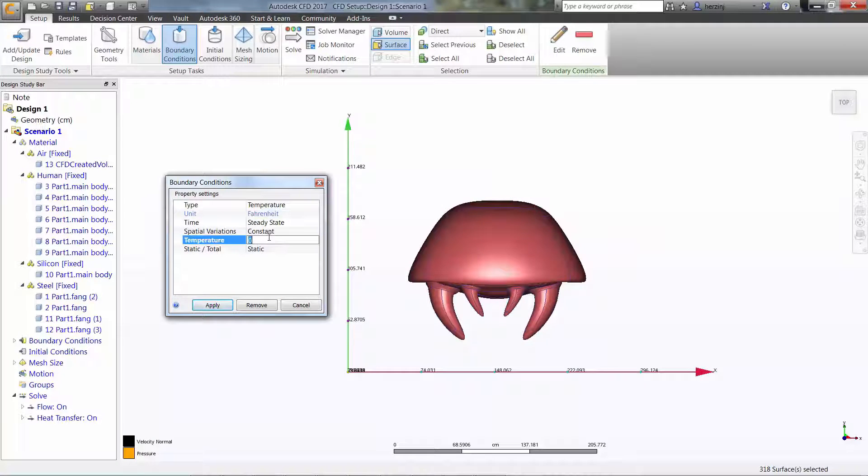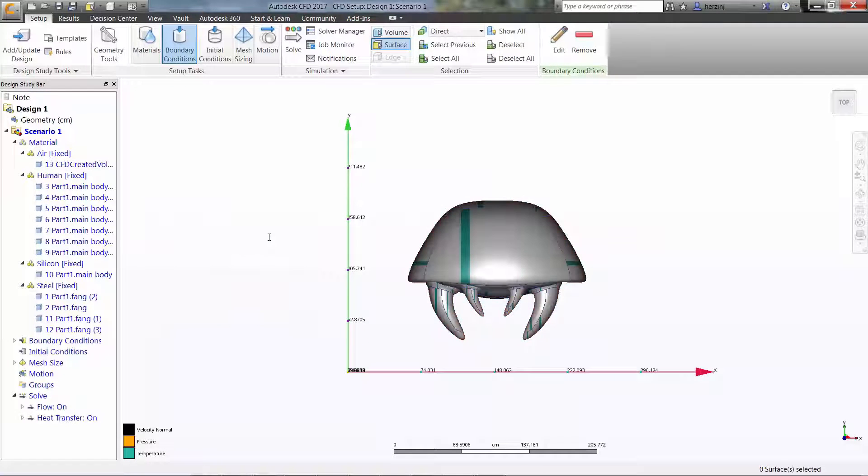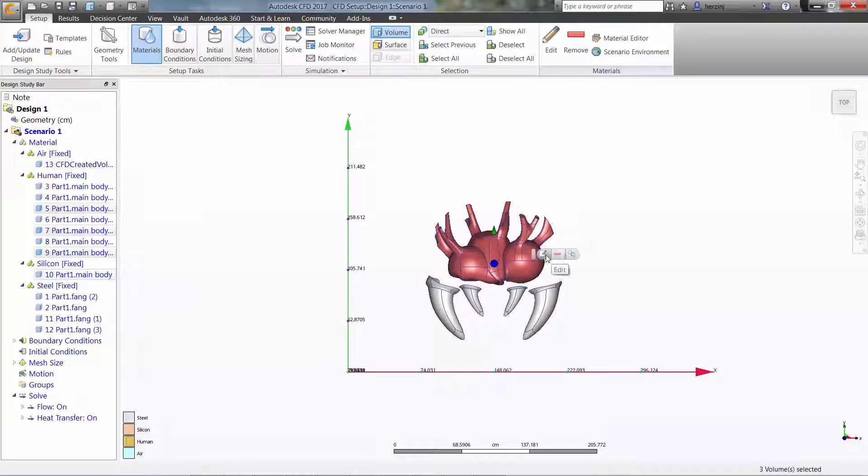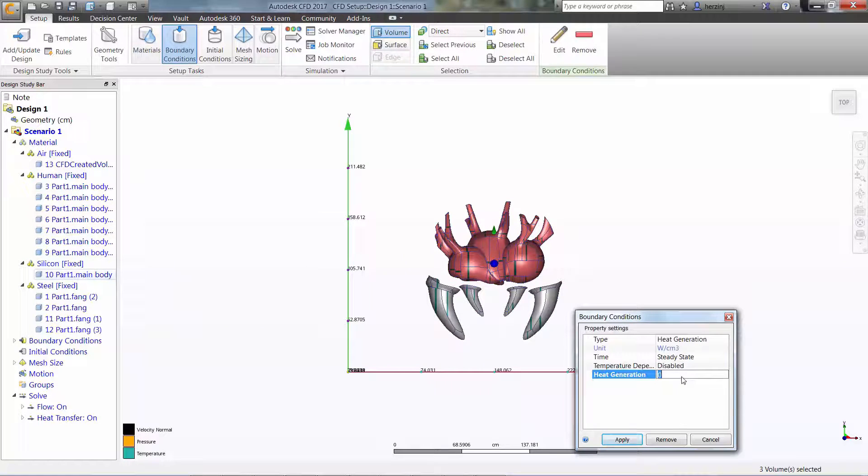Finally, the internals of the Metroid will have a heat generation applied. With that, we're ready to run the analysis.